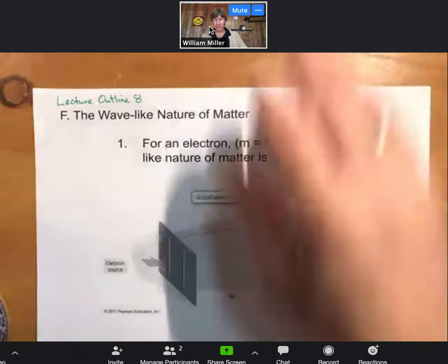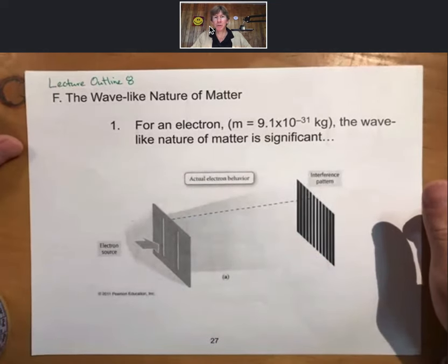Here we are — it's time to learn about the quantum properties of the electron, its wave-like properties. Things are going to get a little weird. Not only will we see a video inside a video, but understanding the wave-like nature of the electron is strange. This is lecture outline number eight, Roman numeral III, part two.